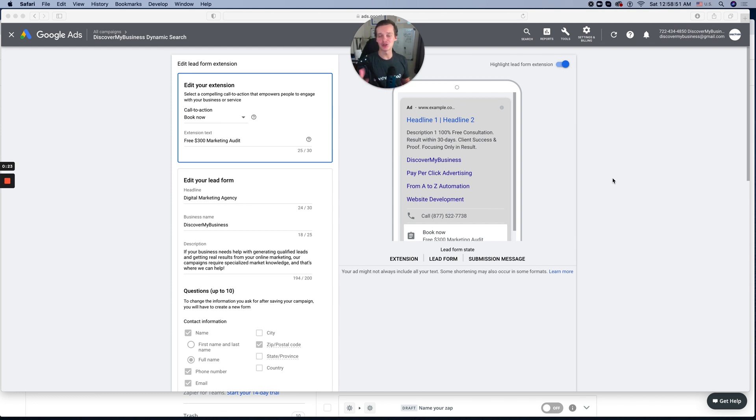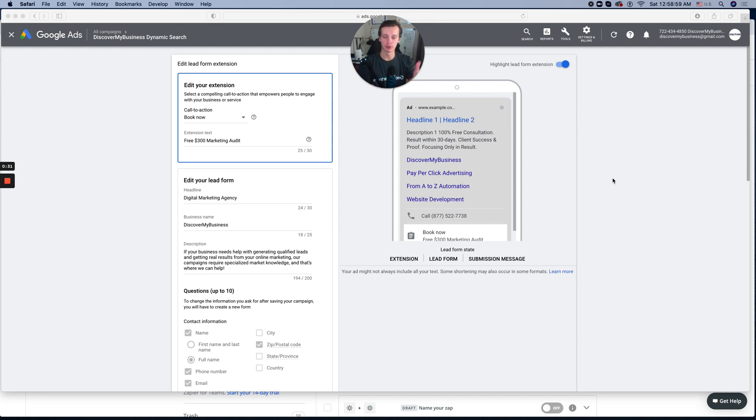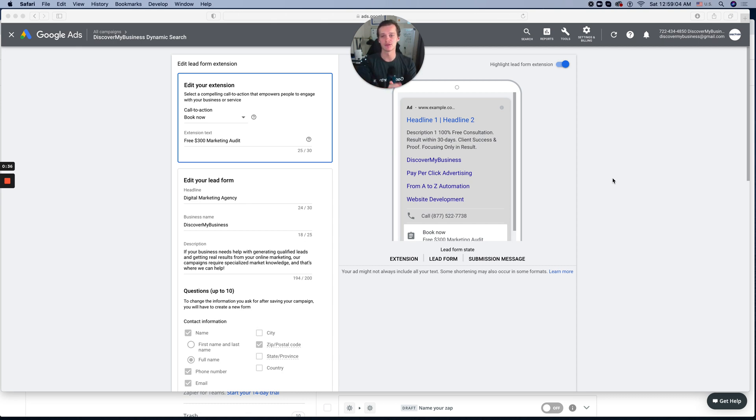So first things first, in the previous video I showed you how to create this form. If you missed this video, there's a link. And if you already have this form but you have a problem with creating webhook or integrating with your CRM, this one is for you.